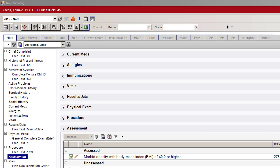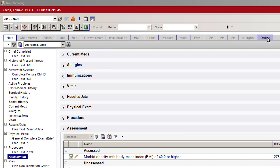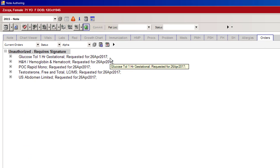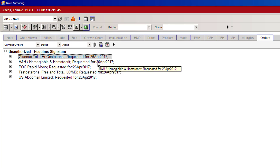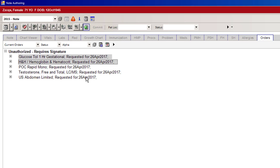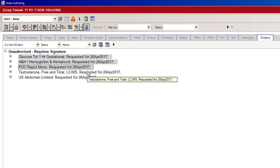The first way to verify an order: if you're already in the patient's note, you can go to the tab on the far right called Orders. If you click on Orders, you'll be able to see all the orders that are requiring your signature. Highlight all the orders you want by pressing Shift and clicking your mouse on all the orders you want to be signed.